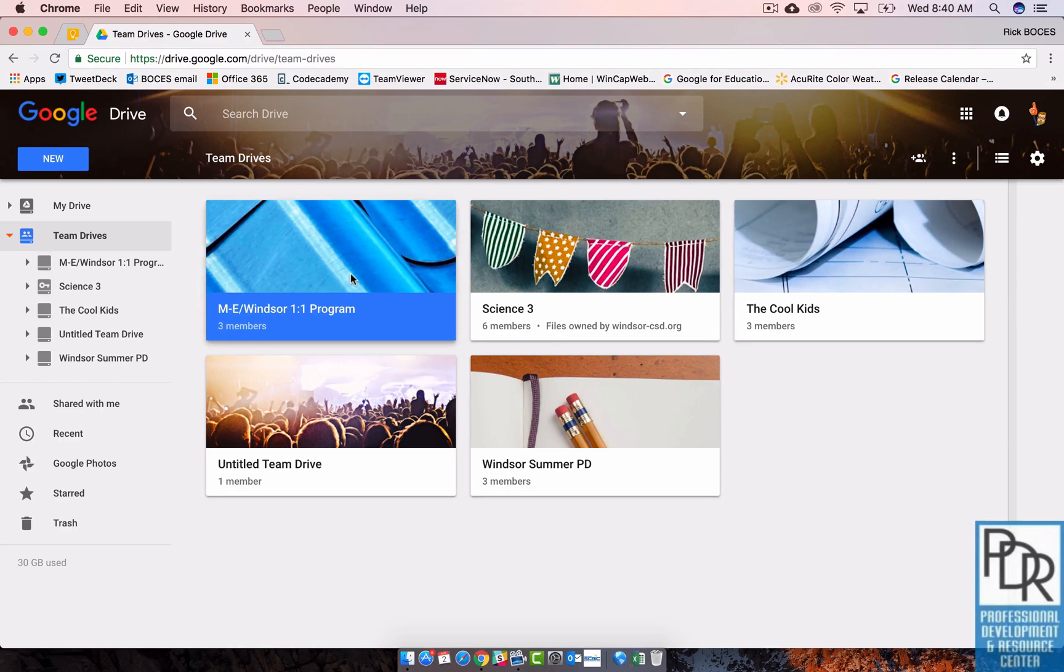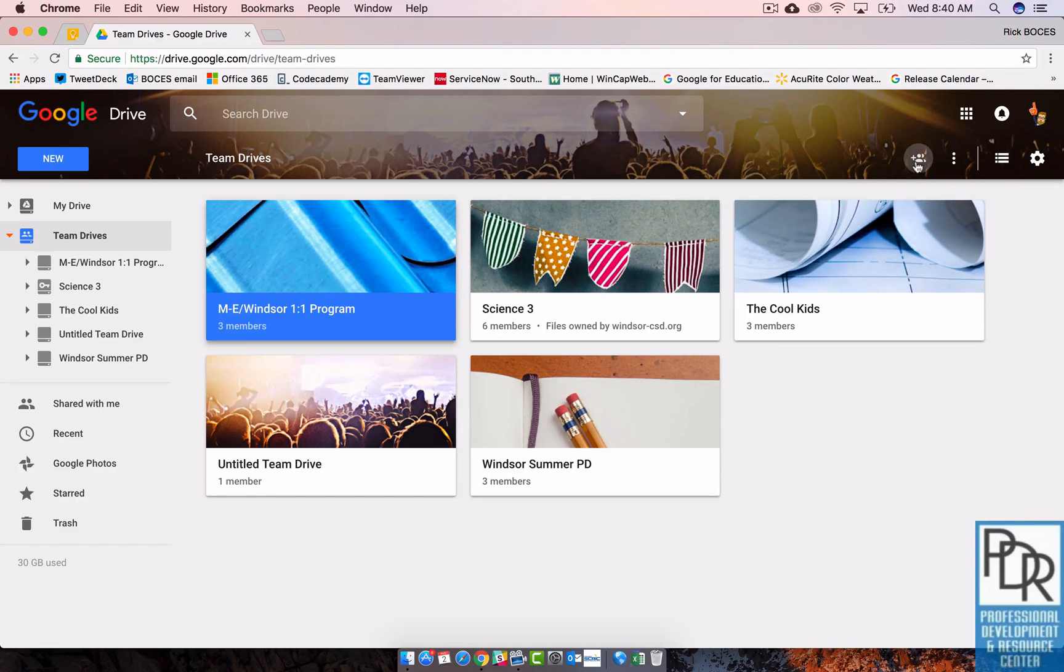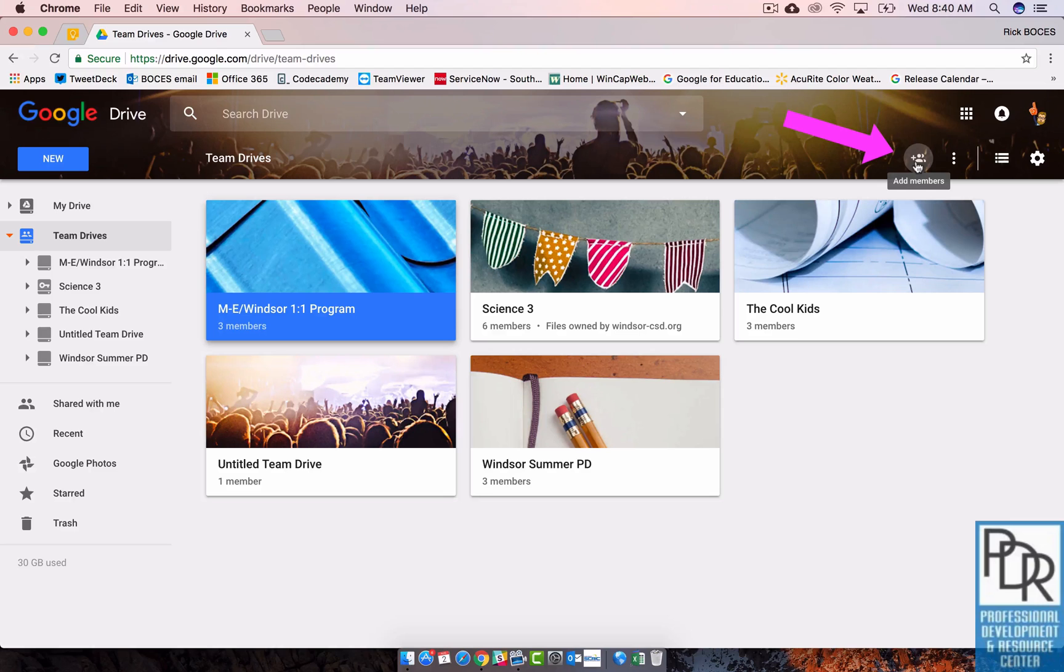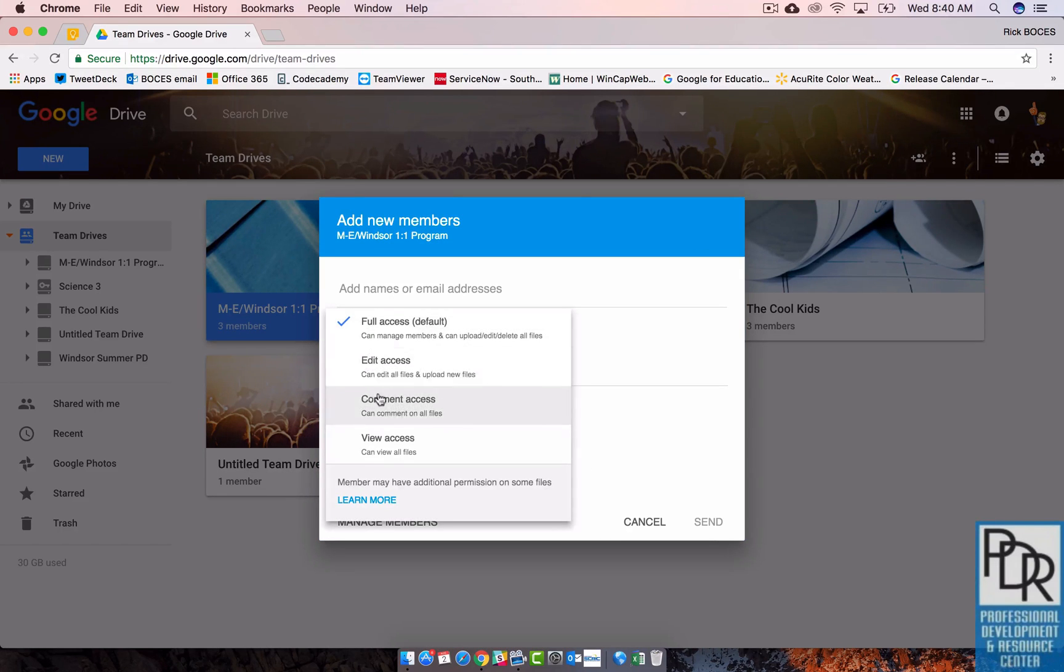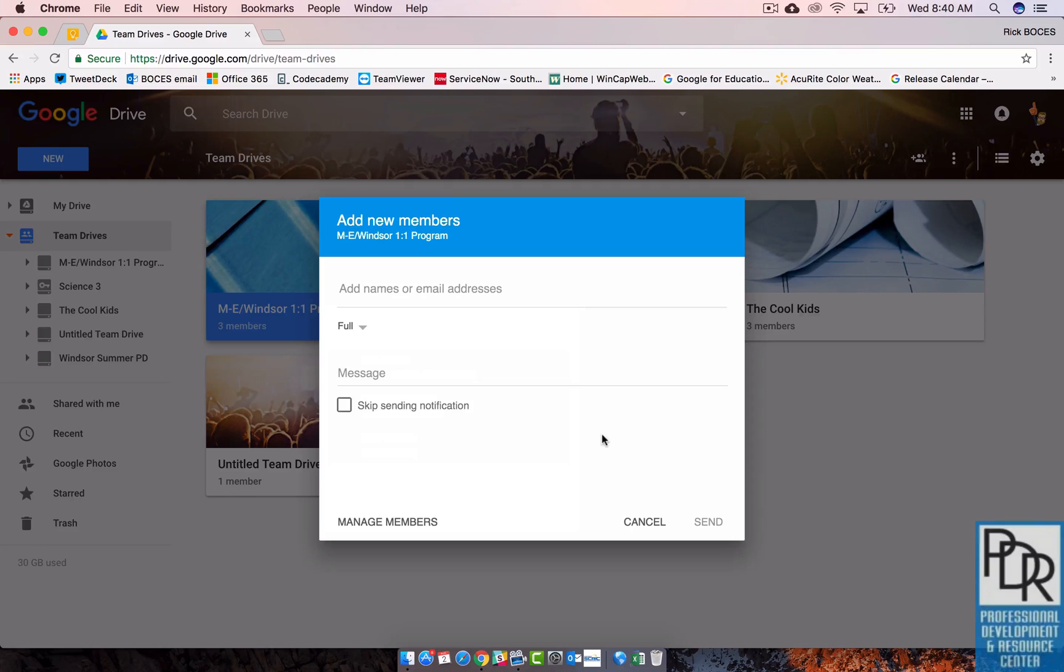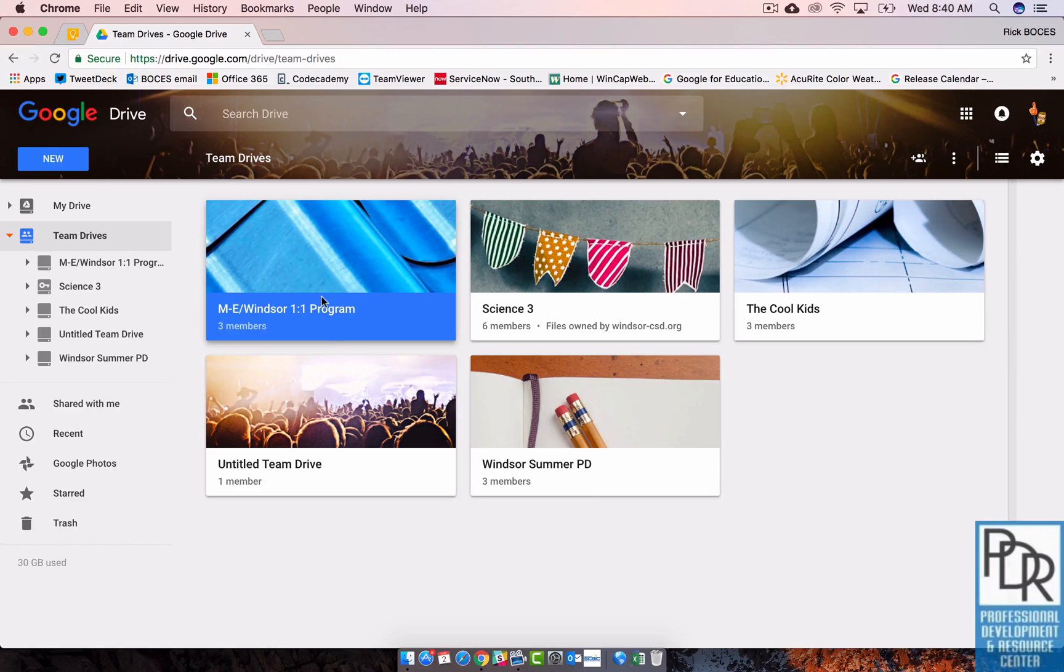So when I look at this folder here, this Team Drive that I have, I can add people to it by clicking on add members. This is very similar to how Google Drive is currently set up. And again I can put in their names, addresses, set the level that I want to give them. That's all great.